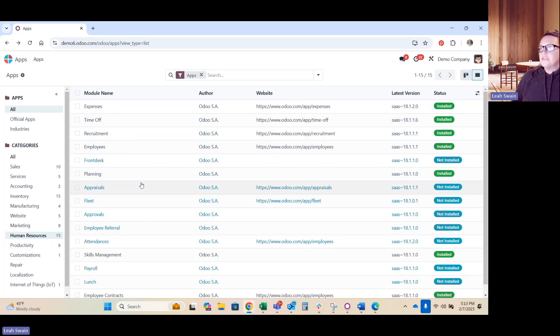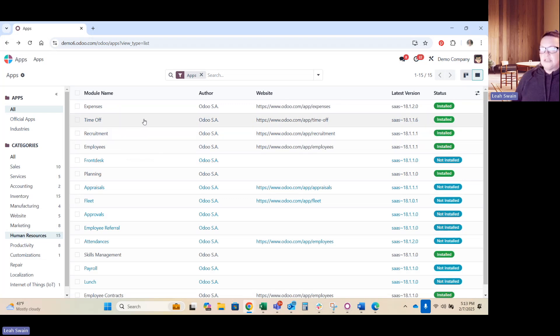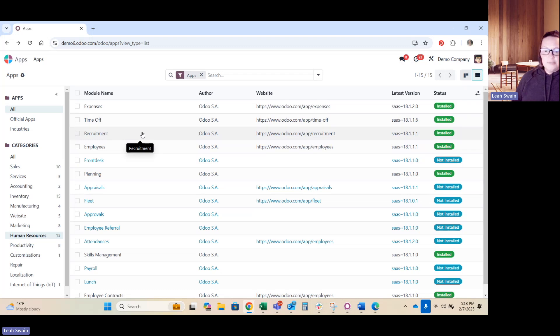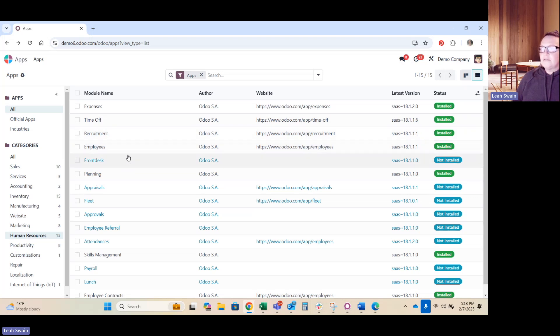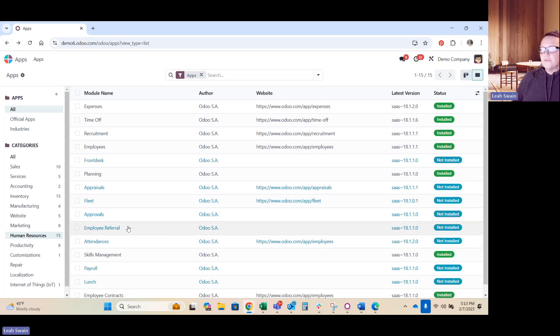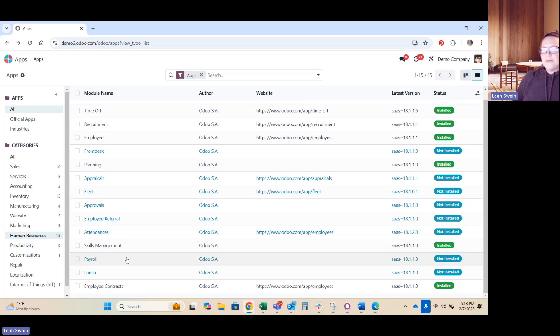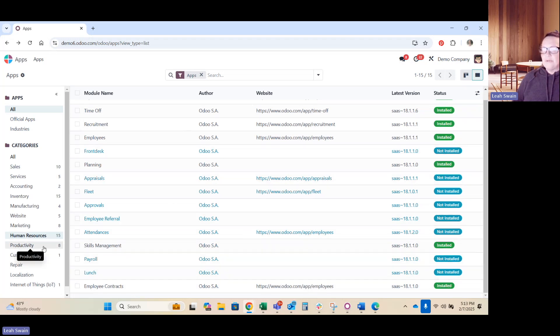Human resources is going to be a lot of use for your internal team management. Tracking your expenses, PTO and time off. It does have a module for recruiting. So if you're looking to be recruiting employees and you're paying for that externally, this is now going to be something that you can move over under Odoo. Your employee tracker, front desk, planning, appraisals, handling of fleets, approvals, employee referrals, attendance, payroll, and employee contracts. So again, all your human resources that you could possibly need.